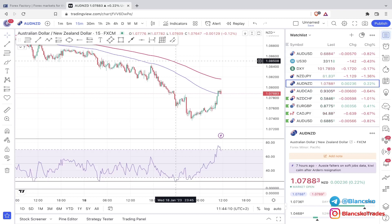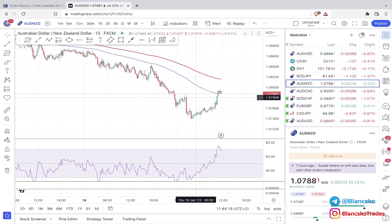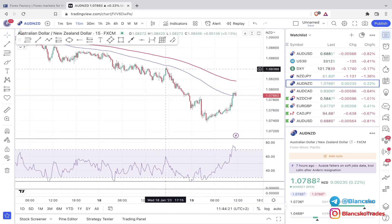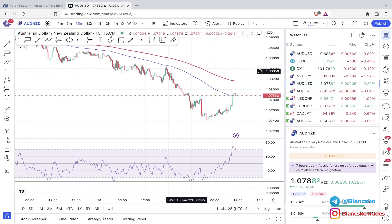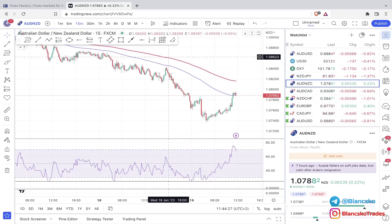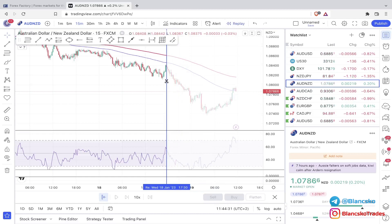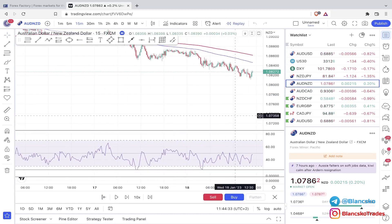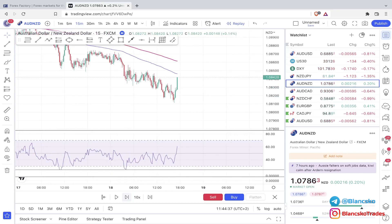I'm going to use the most recent price section to show you some examples. Right here we have RSI above 50, price is below the 100 EMA, and the 100 EMA is below the 200 — so all the parameters are met. Let's use the bar replay to do some live backtesting.